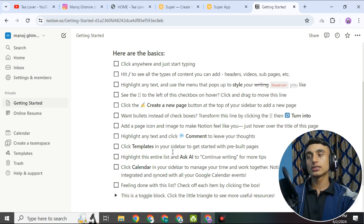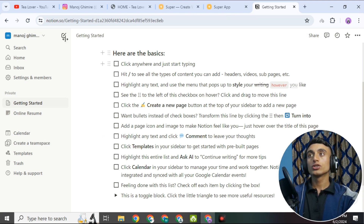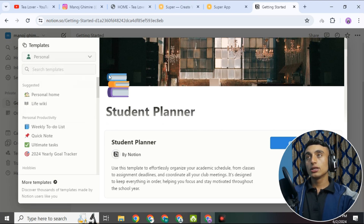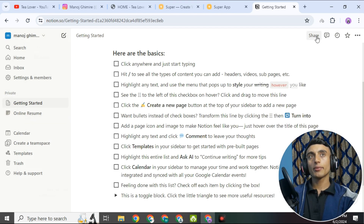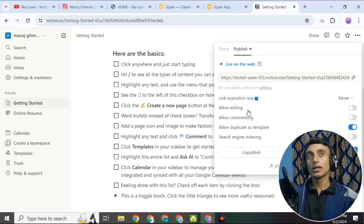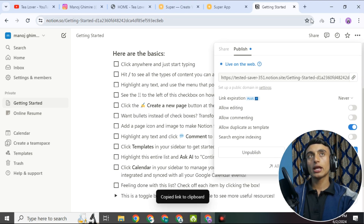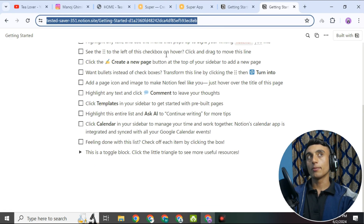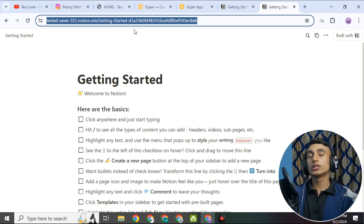Your Notion workspace is now ready. From here you can design the website. Go to the publish option, click on 'Publish,' and copy the URL provided. This URL is your domain but it is very long and not easy to type. So we will use Super.so to shorten and customize this URL. Copy the Notion URL and go back to Super.so.